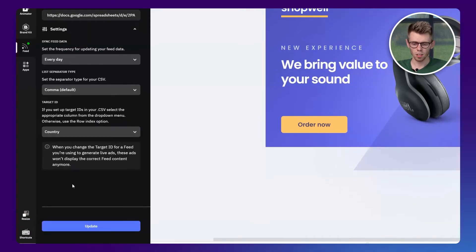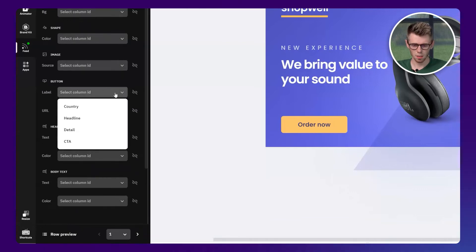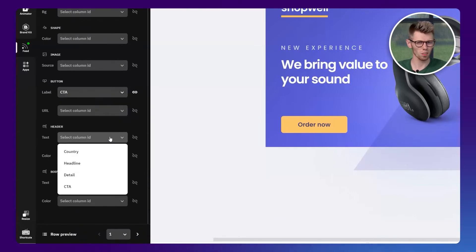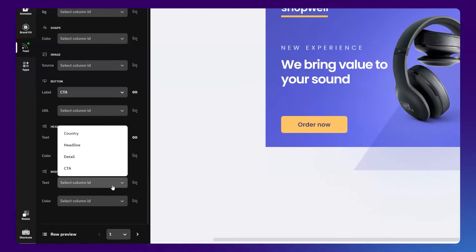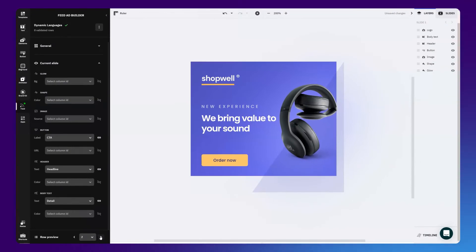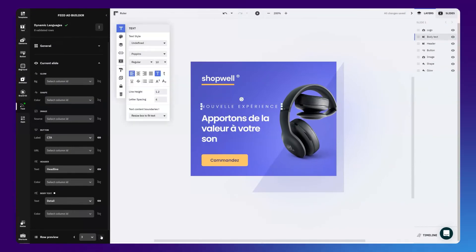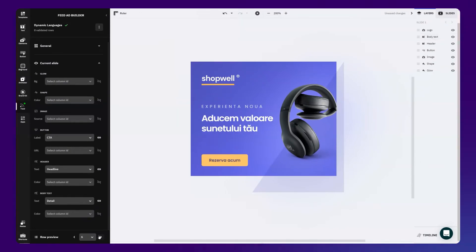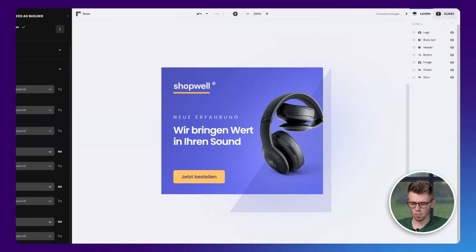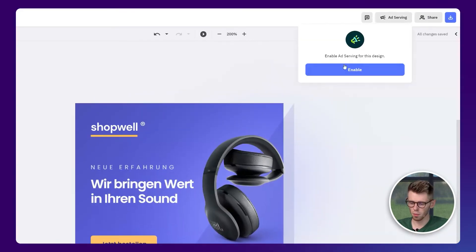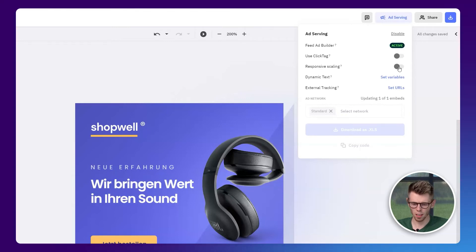Match all of the content from your spreadsheet with the corresponding elements on your design and make sure to check the variations before deployment. If everything looks good, you can head over to the ad serving section to set up the required variables along with your ad network and generate your tag once you've finished.